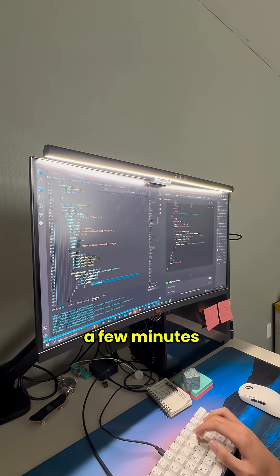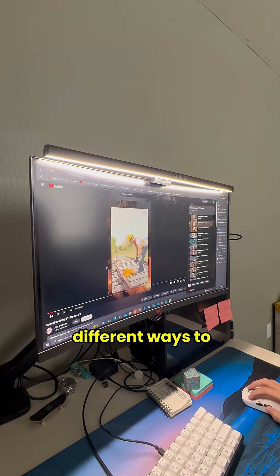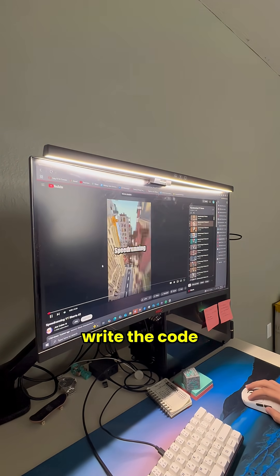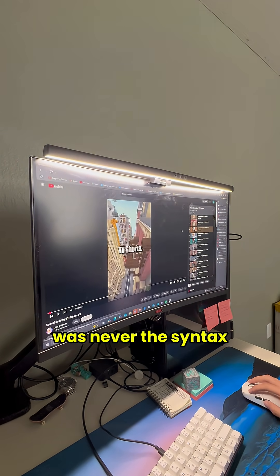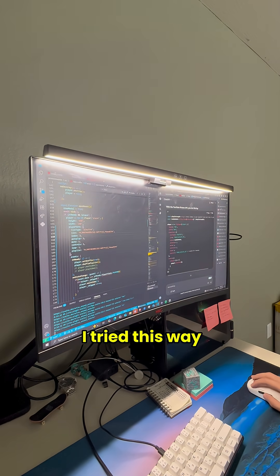Should've taken a few minutes, took me an hour to figure it out. This is because I kept trying out different ways to write the code when the problem was never the syntax. It was logical from the start.